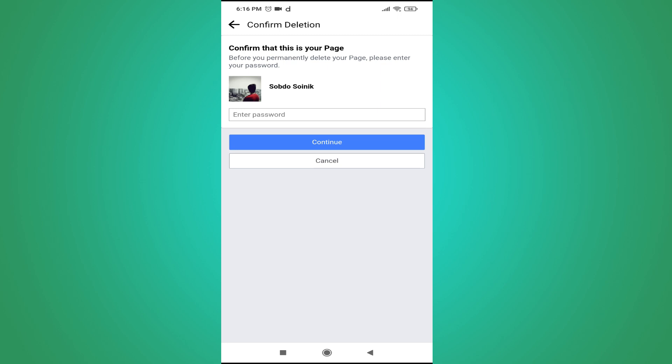Enter the password for your profile, then tap Continue.